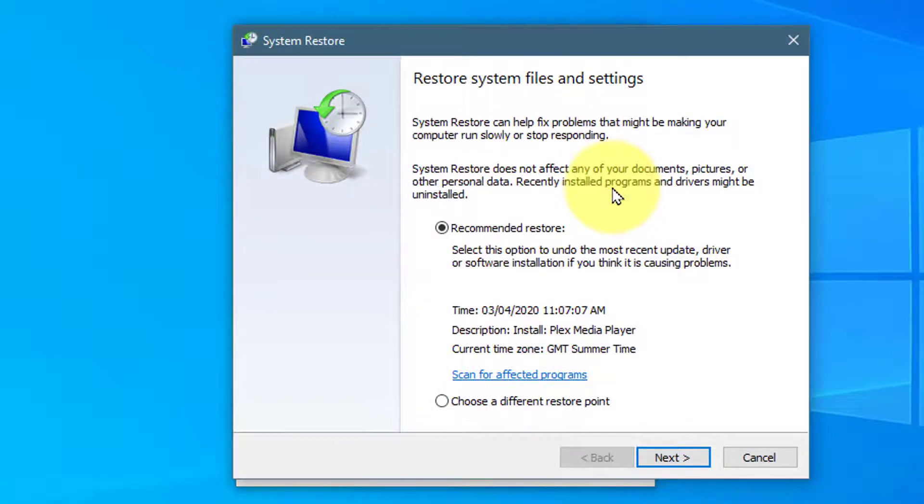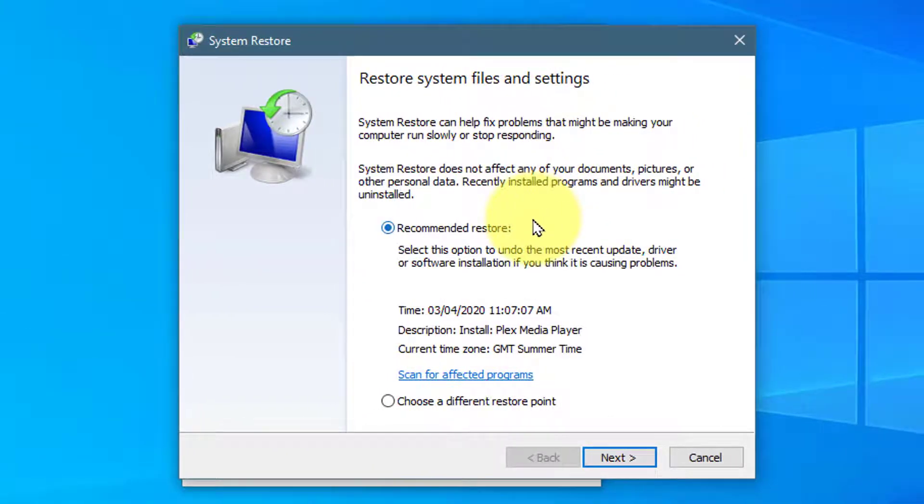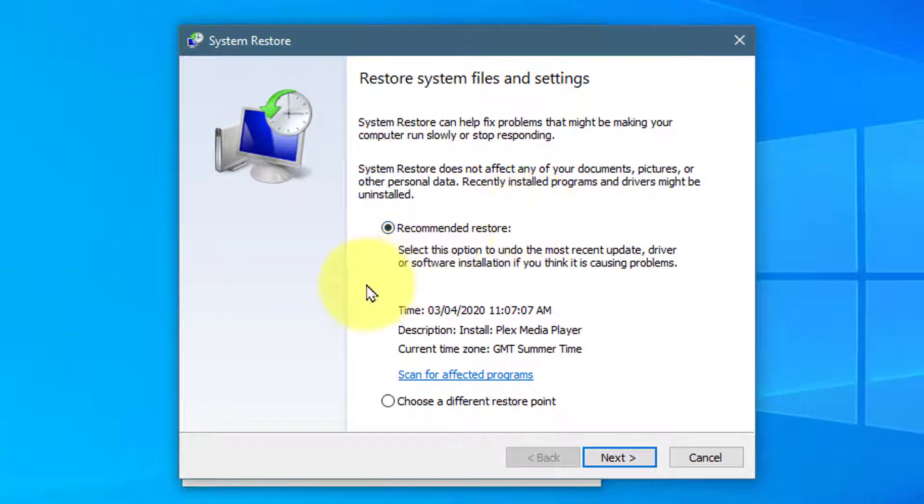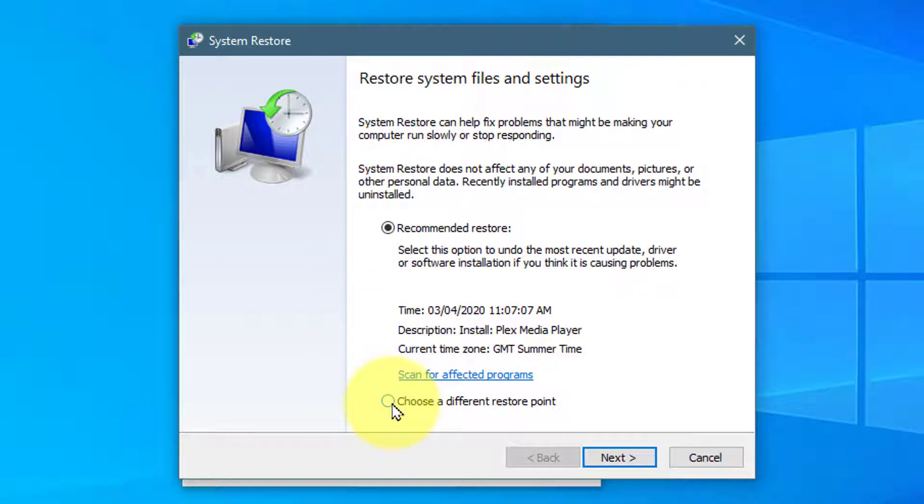Here you have two options. The first is recommended Restore, use this by default. But use the second option if you want to select a time and date manually.